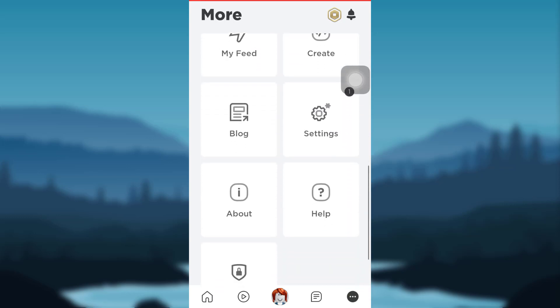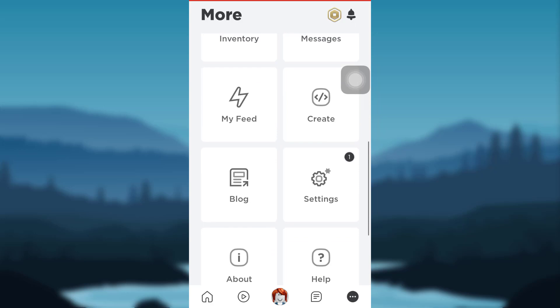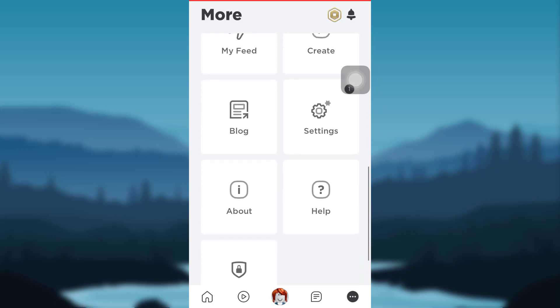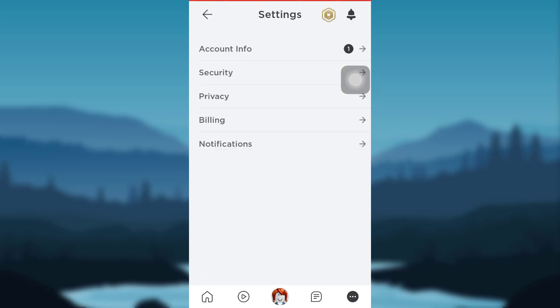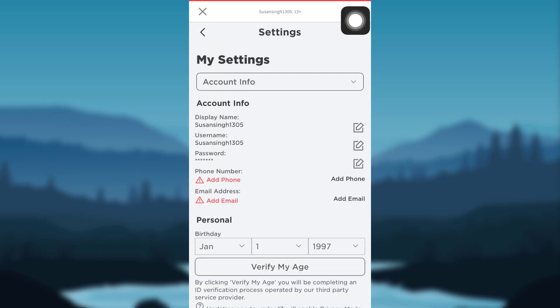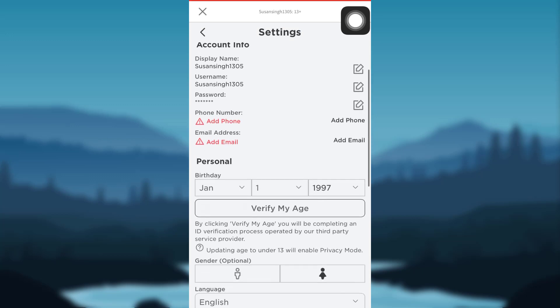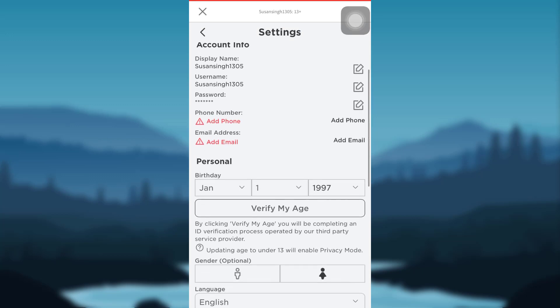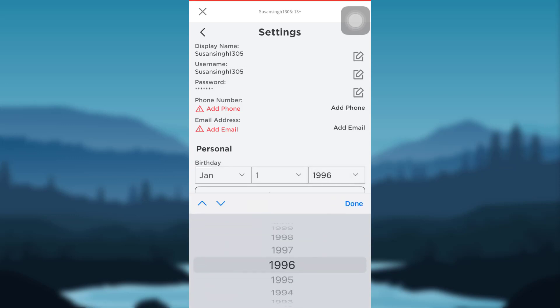Then go to Account Info. Now as you scroll down right below Personal section, you'll be able to see your date of birth. Here you can change your date of birth. After changing it, tap on Save.